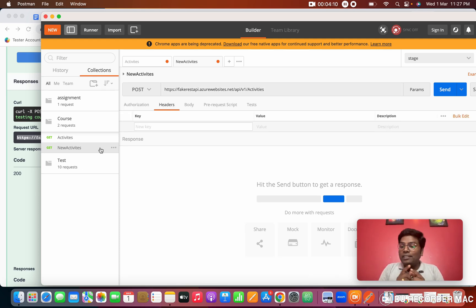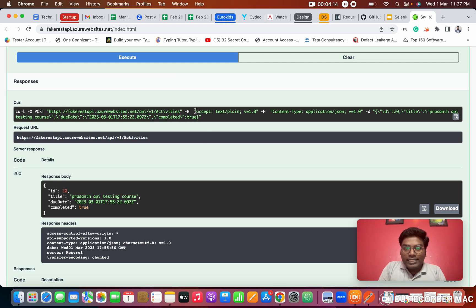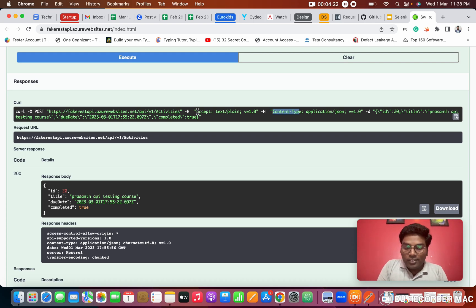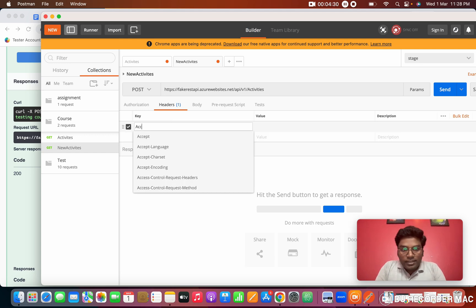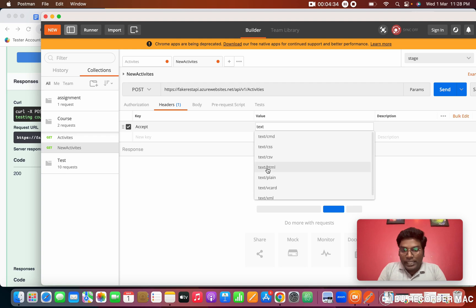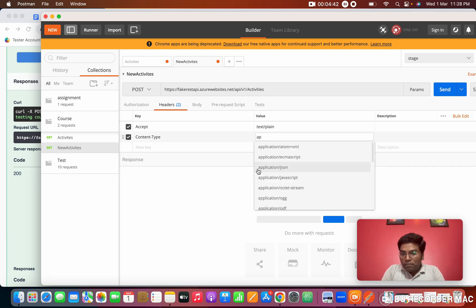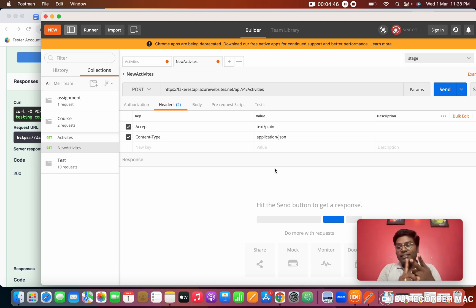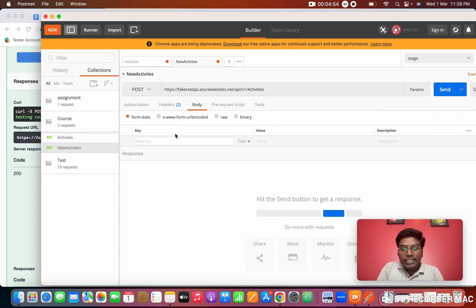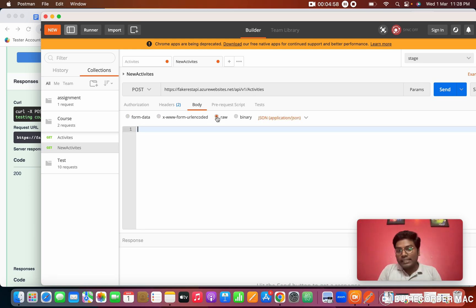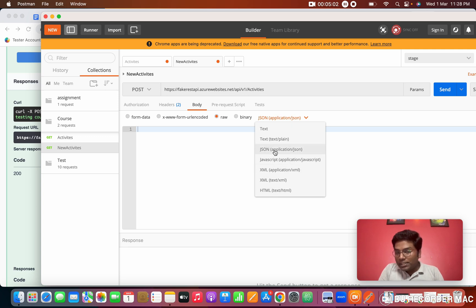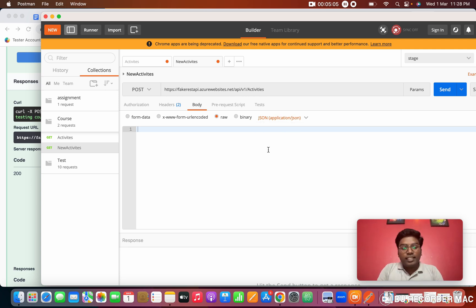Previously in the GET request we gave plain text. Now for headers, we need two things: what it accepts and what the content type is. For Accept, we give 'text/plain'. For Content-Type, we need to give application/JSON. So we add Accept as text/plain and Content-Type as application/JSON. Next we need to give the payload, so we click on the Body tab and select 'raw', because we are sending raw data in JSON format.